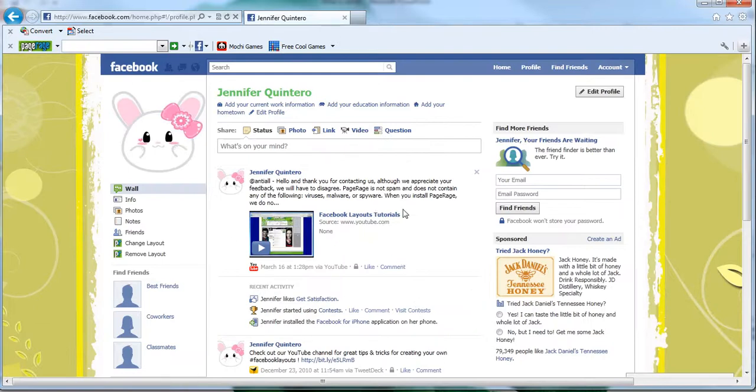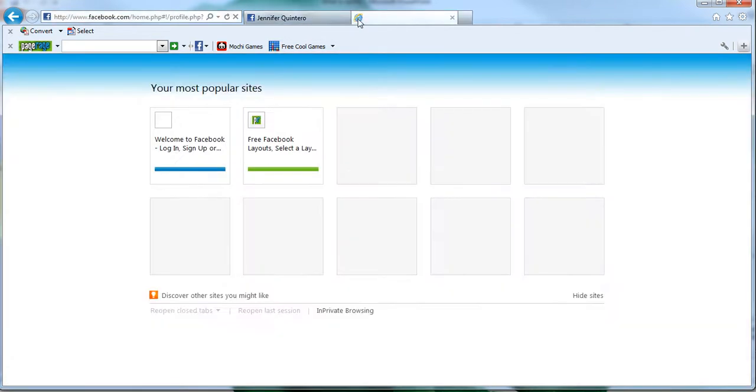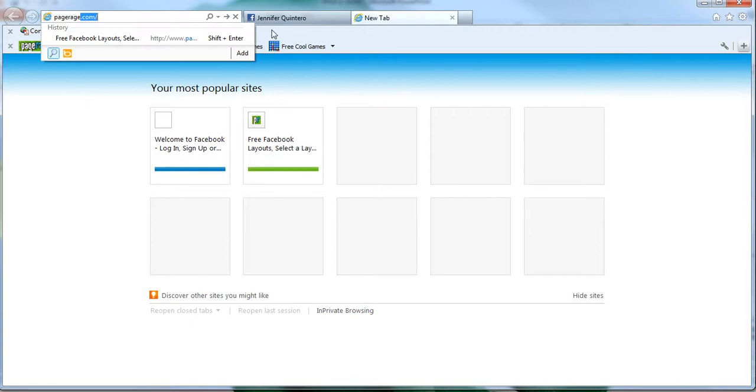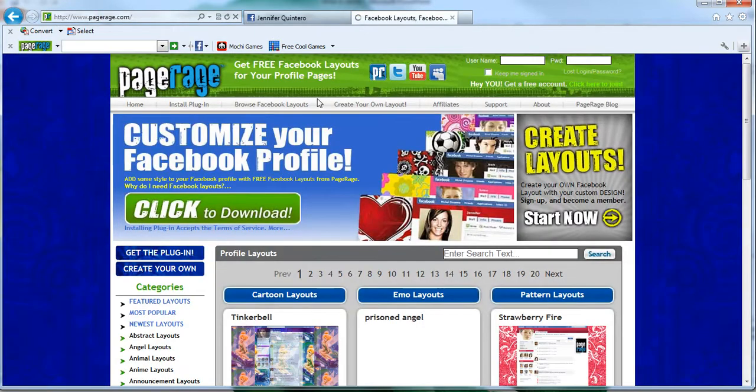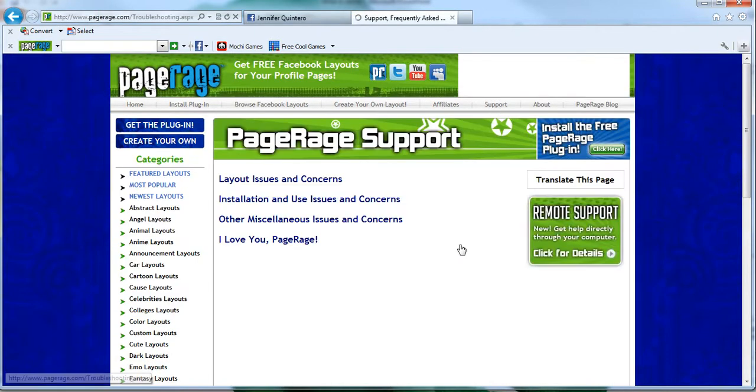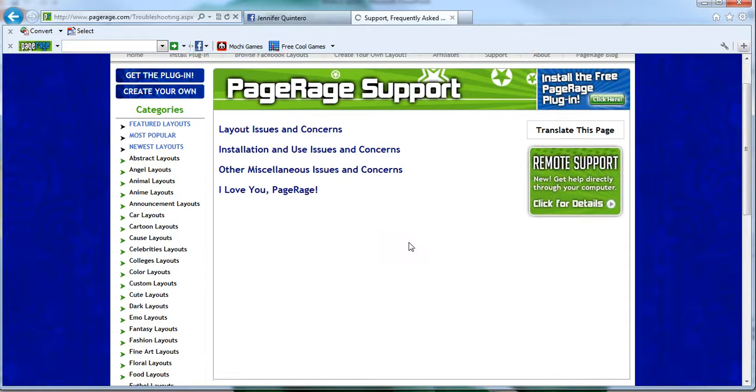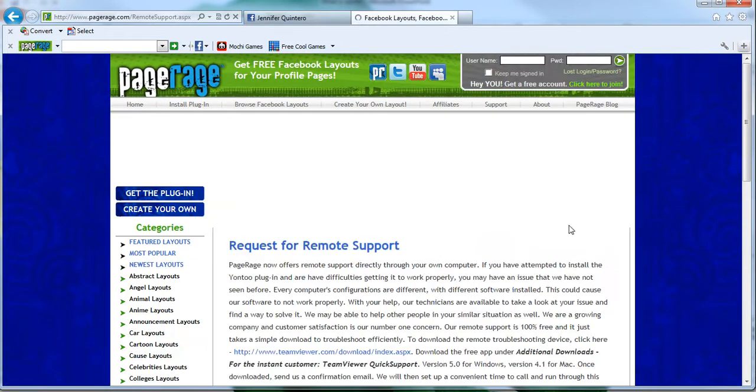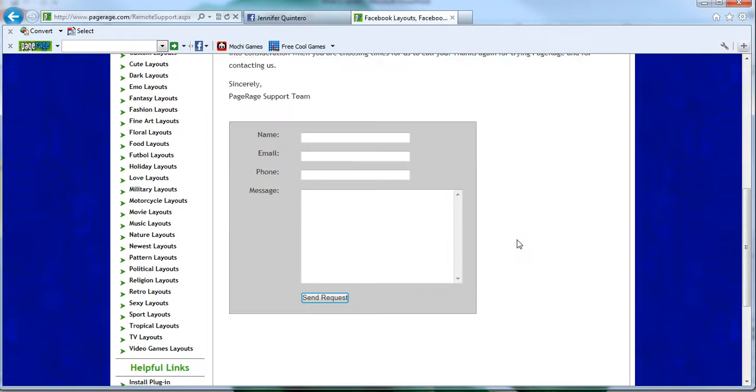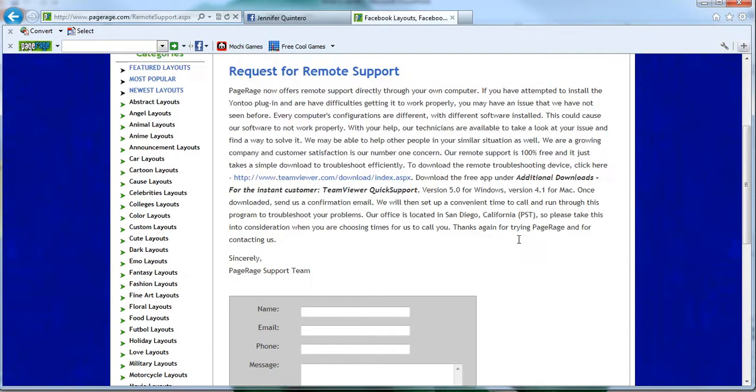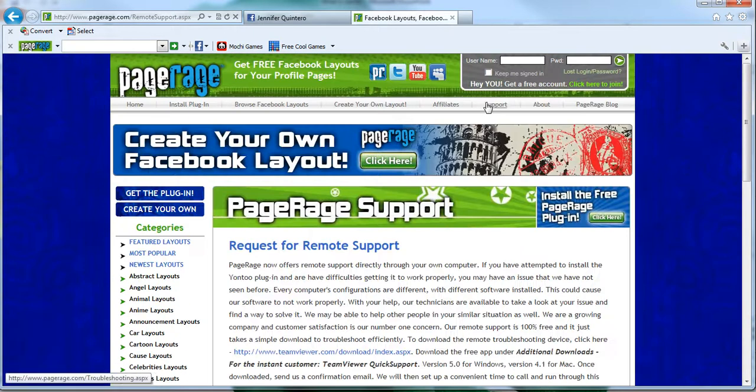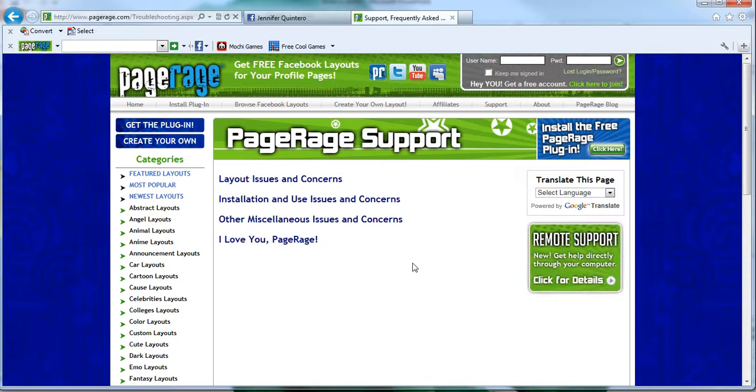So if you do all these actions like we've instructed you to in this video tutorial and it still doesn't work, we recommend visiting our website. Just go to PageRage.com and click on the support page. We have frequently asked questions here that may help you out as well as remote support. If you click on remote support you can actually get in touch with our support team to ask specific questions.